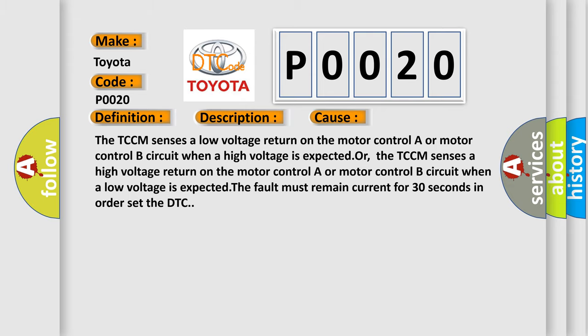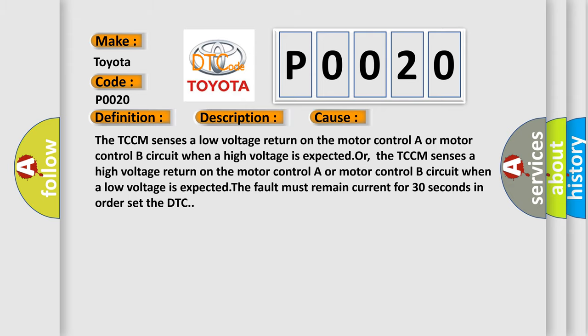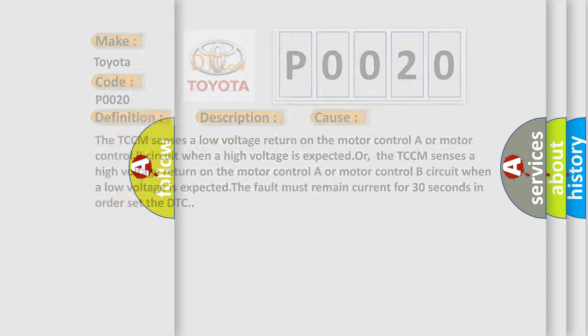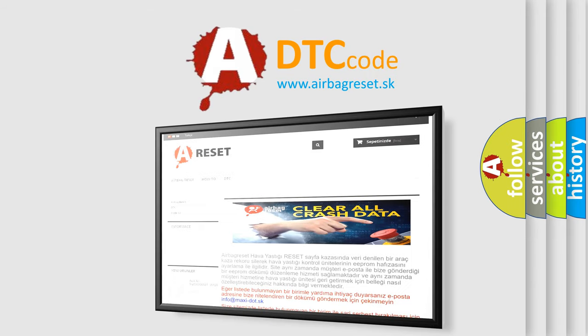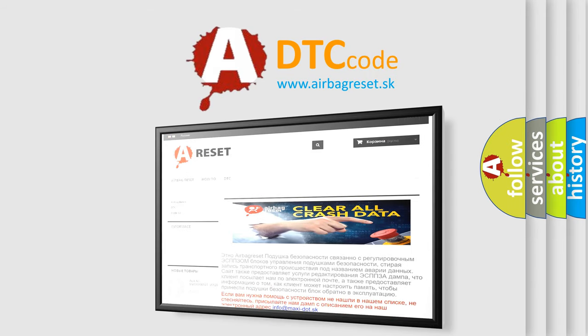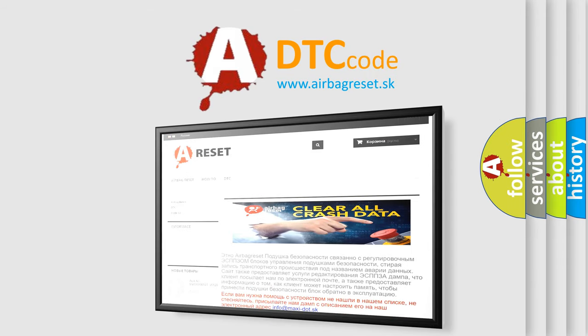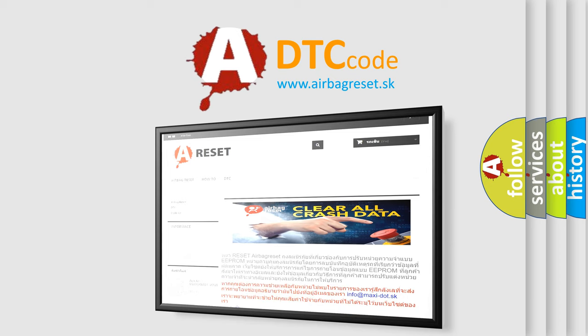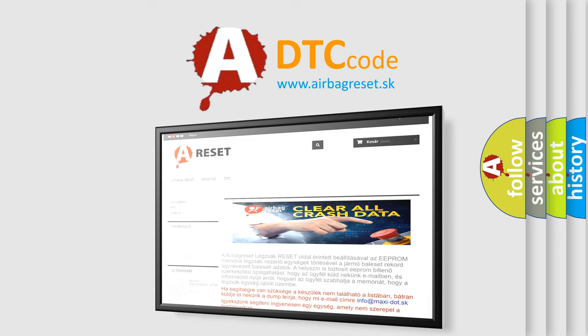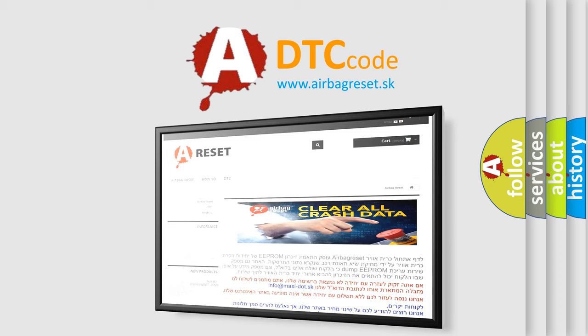The airbagreset.sk website aims to provide information in 52 languages. Thank you for your attention and stay tuned for the next video.